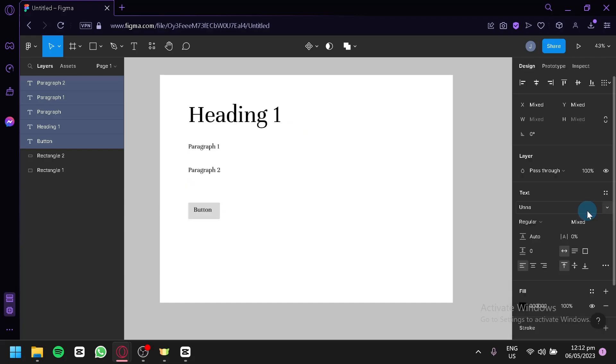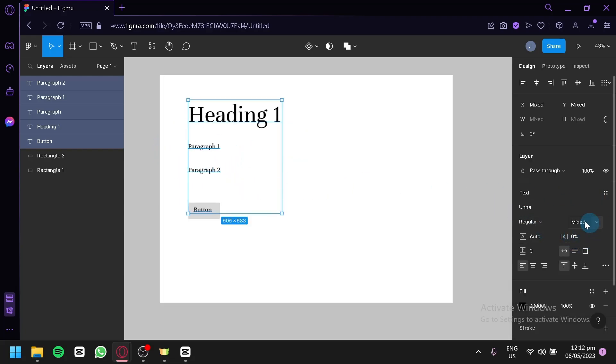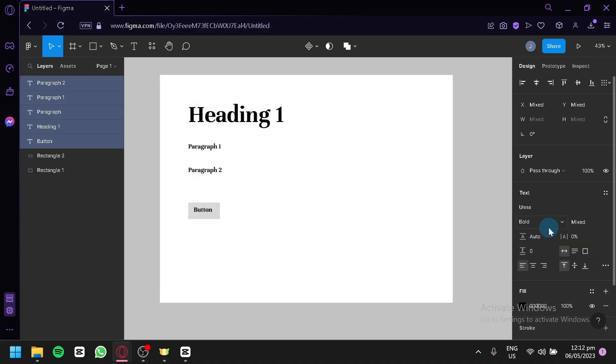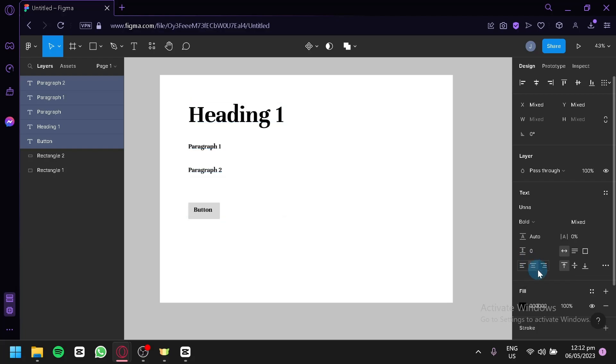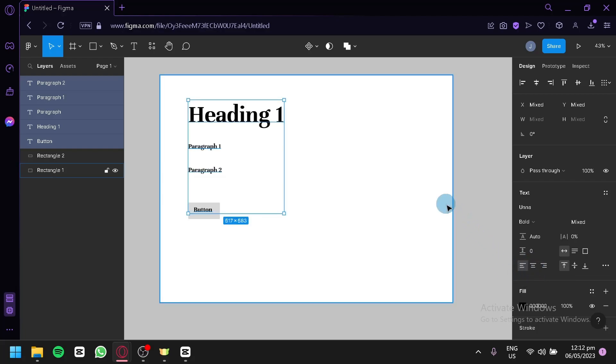You could simply choose whatever you would like as a design just like that, and you would be able to edit the regular, bold, italic, or bold italic over here depending on what you want. You could also edit the alignment over here.